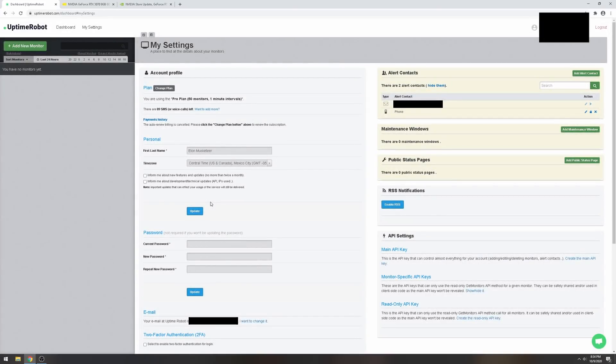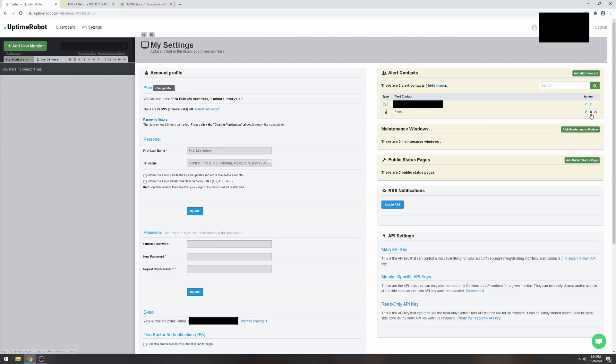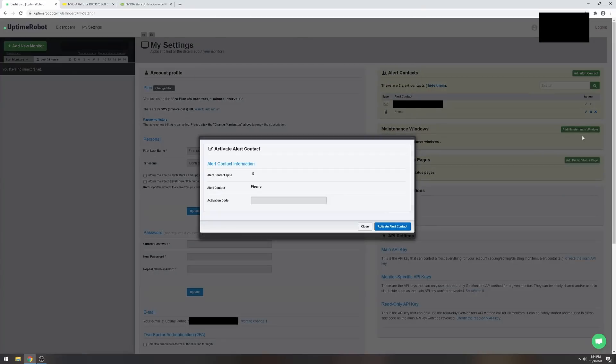I'm gonna get a text message. Got the text. I actually messed this up last time. You have to click this for you to run this, so click that and then you're gonna type in the activation code.